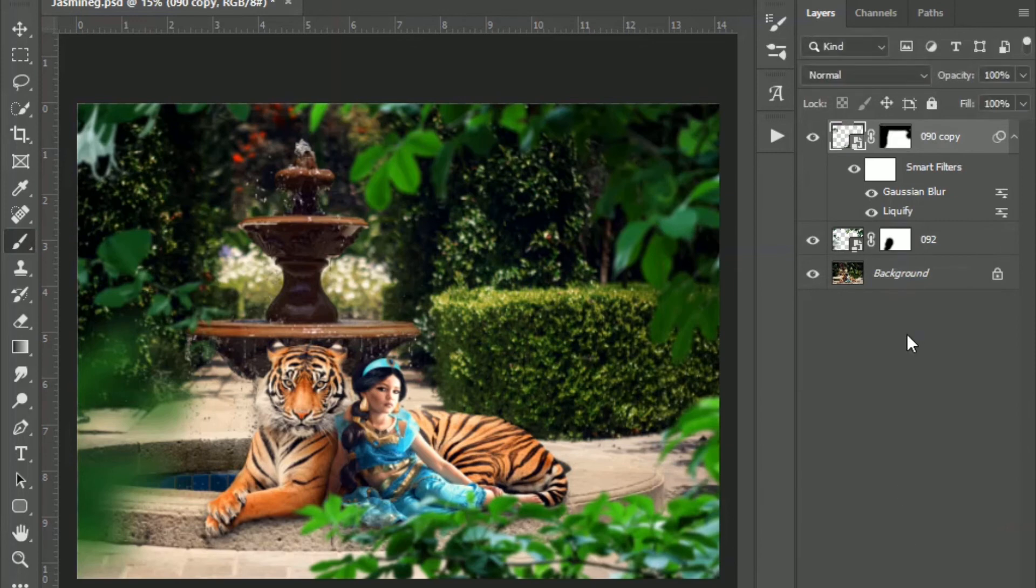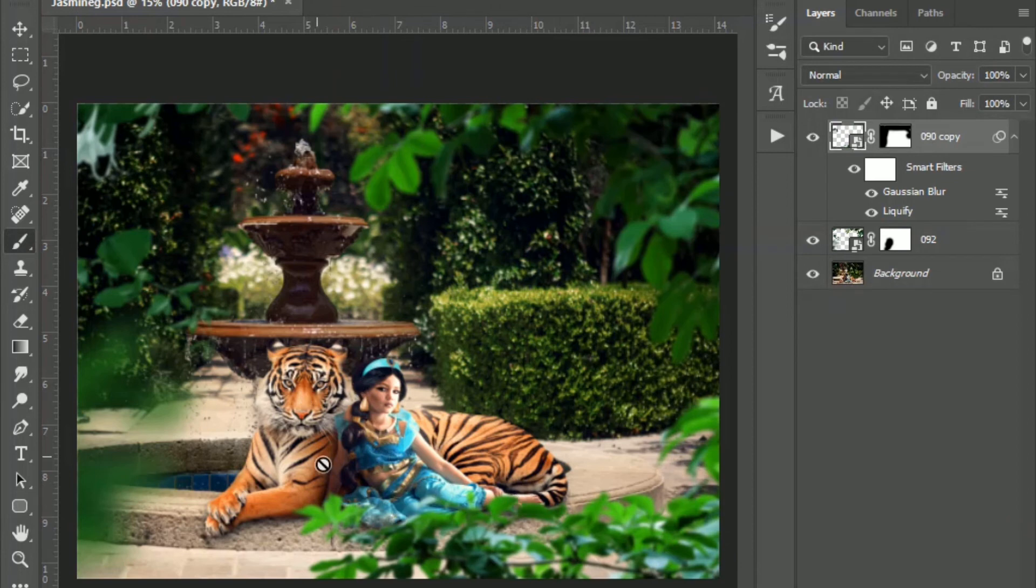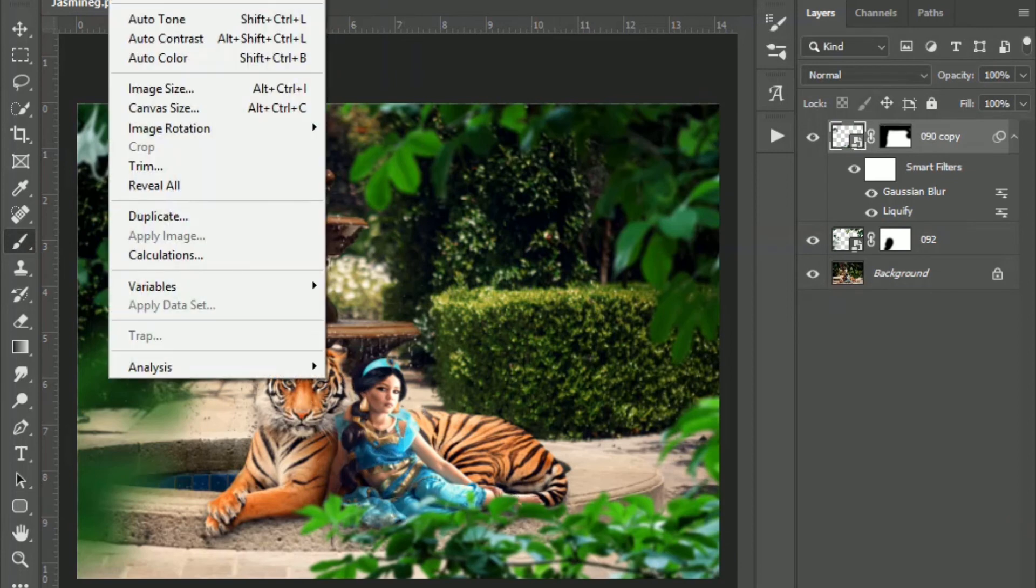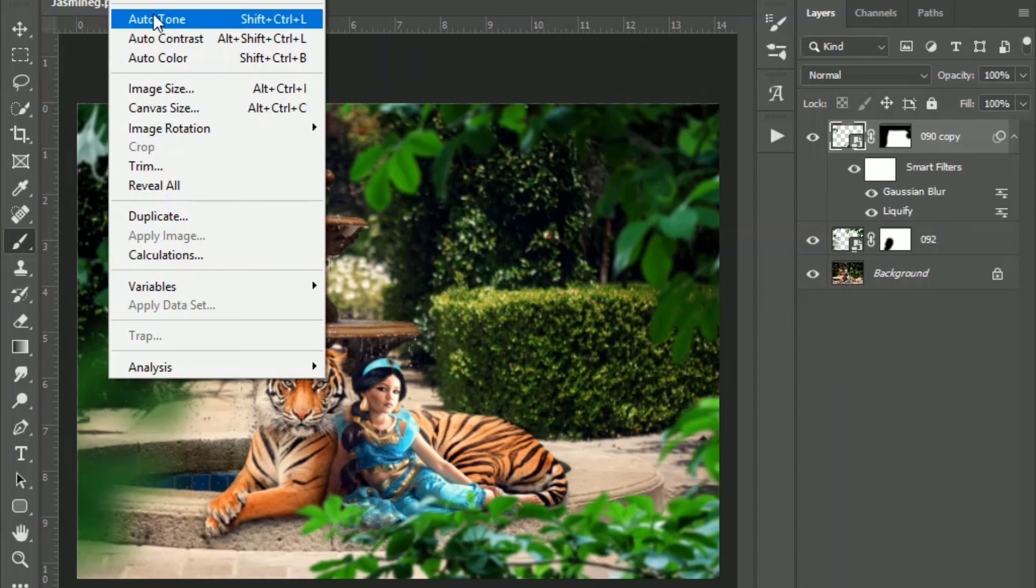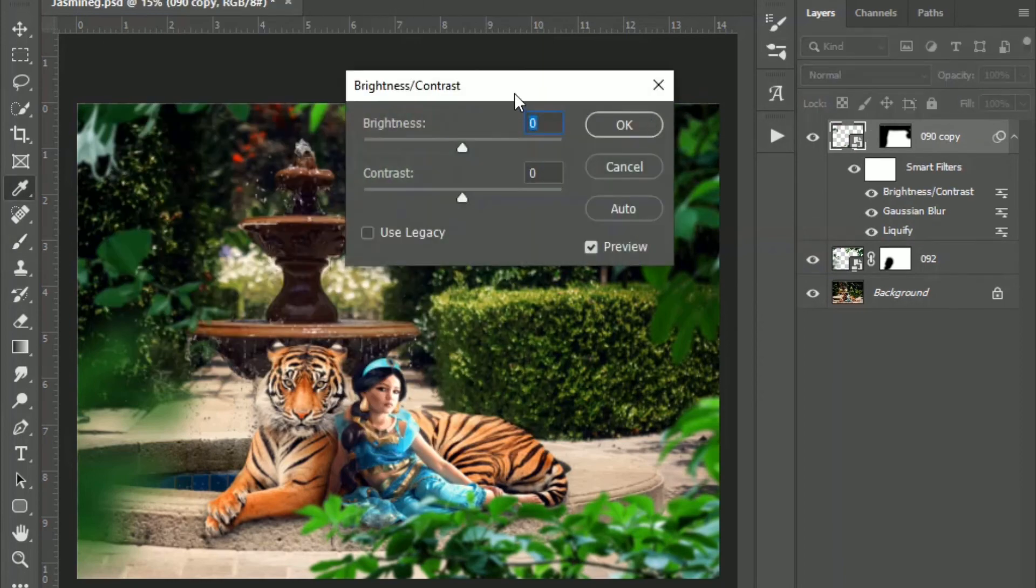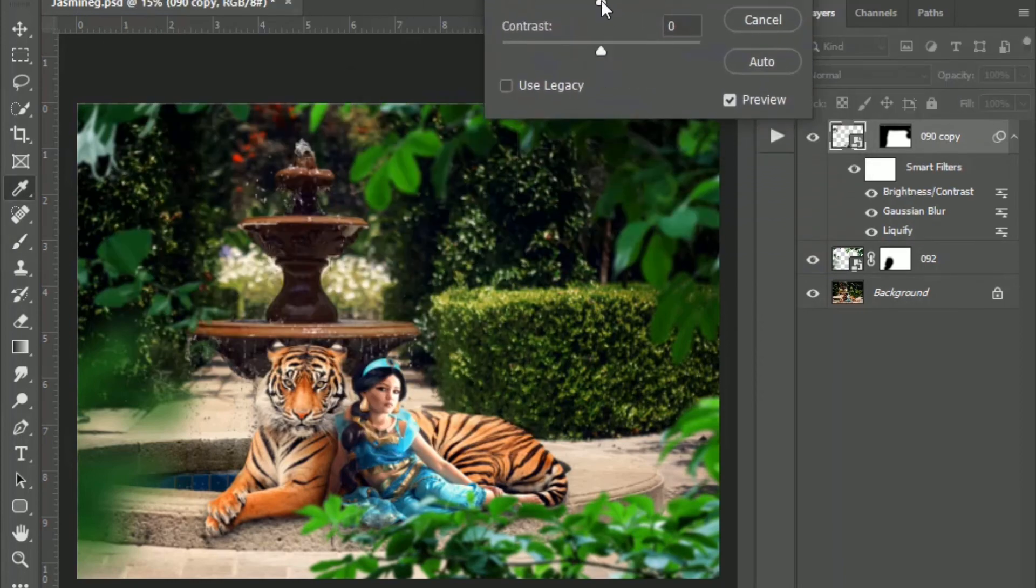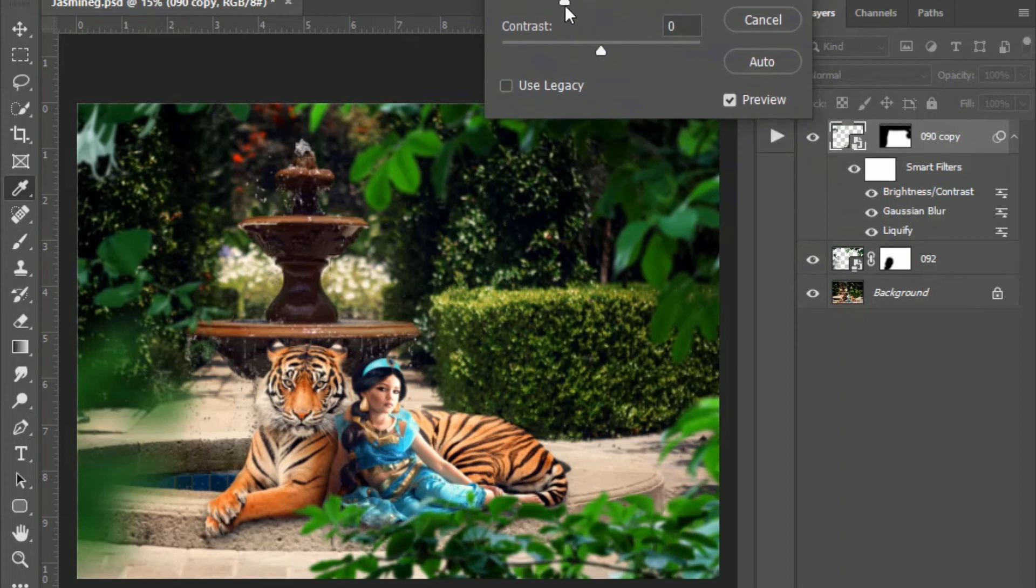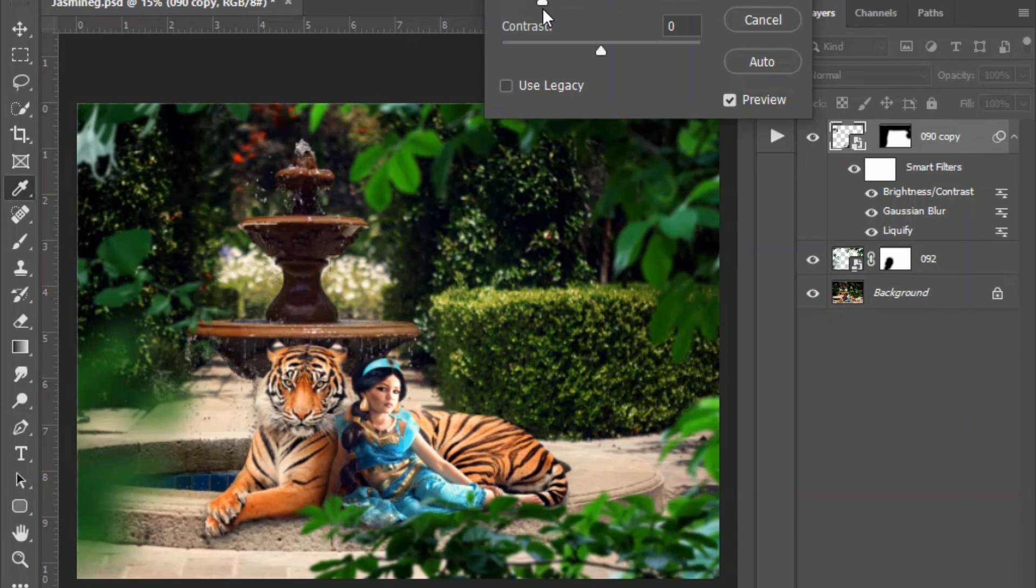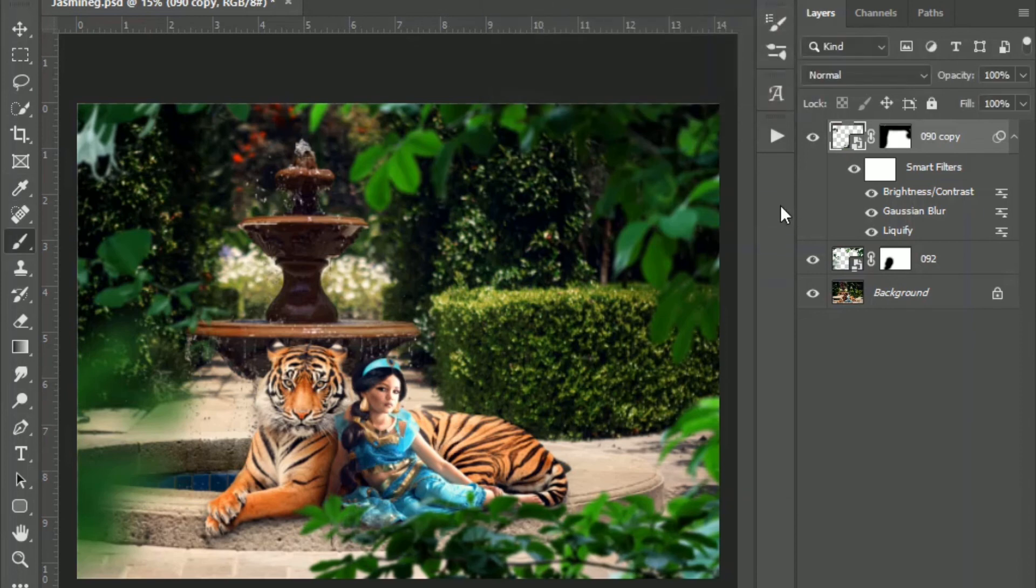The only other thing that I want to do with this particular one is I'm going to darken it a little bit to kind of make sure that the focus is on them. So I'm going to go to image adjustments, brightness and contrast, and I'm just going to lower the brightness on that a little. So this is before, and this is after. So again, it makes the focus more on Jasmine there and her pet tiger.